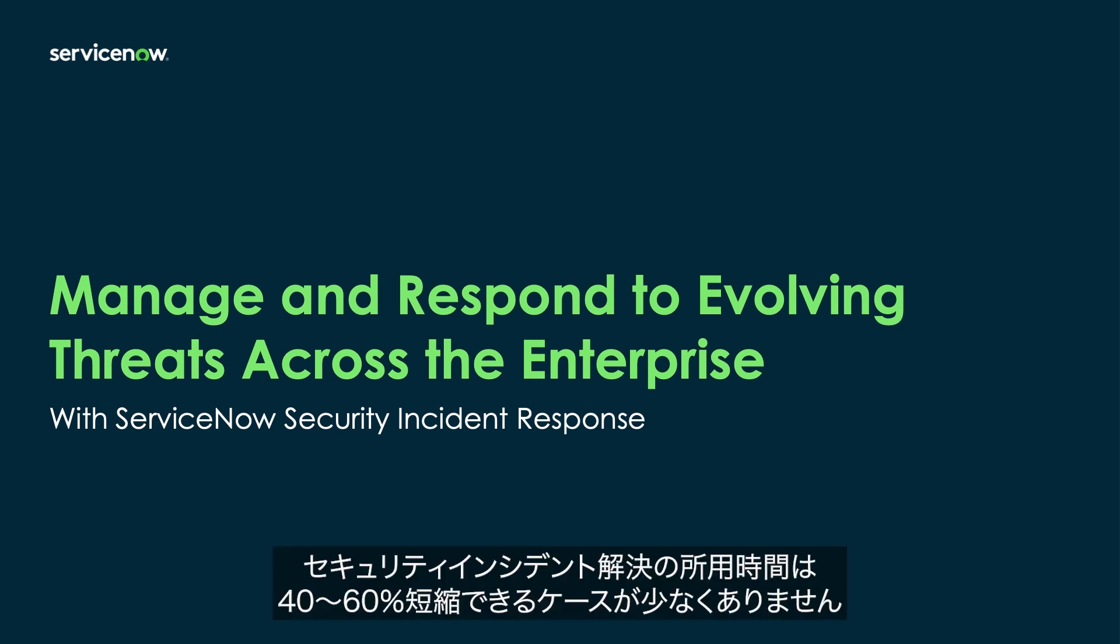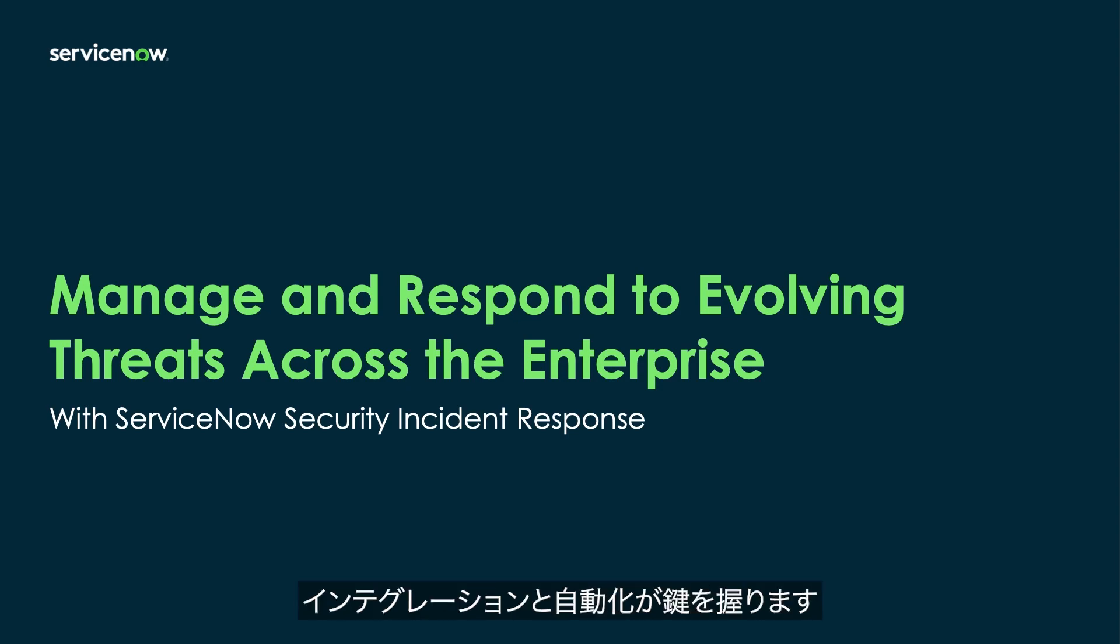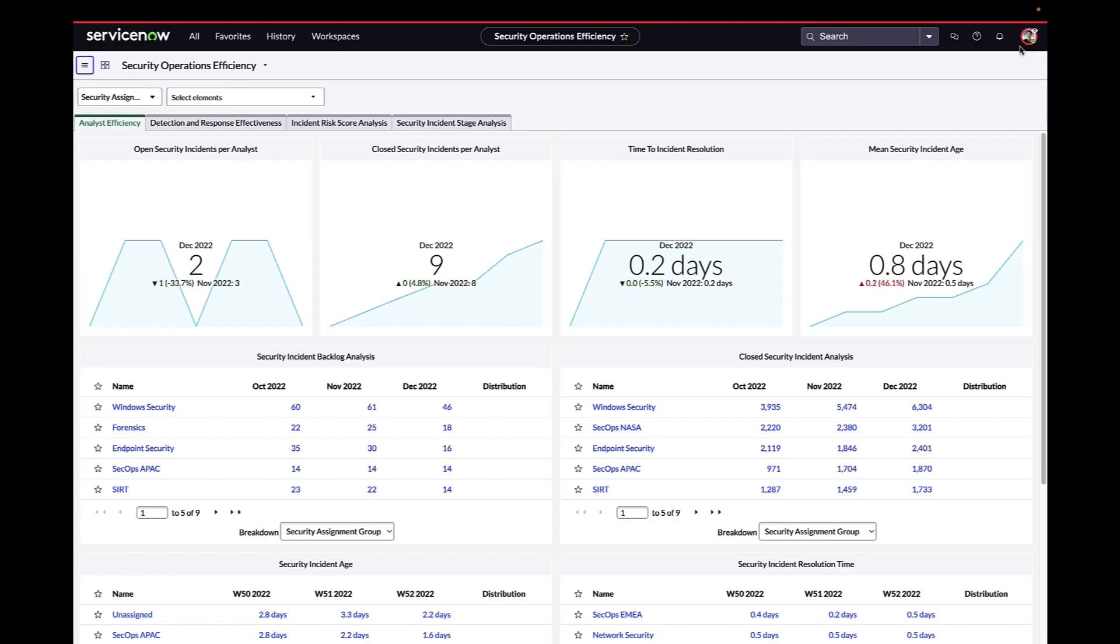It is typical to see a 40-60% reduction in time to resolve security incidents when converting from more manual and disparate handling processes thanks to integrations and automation.